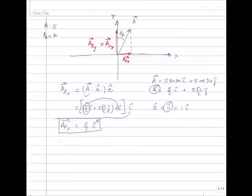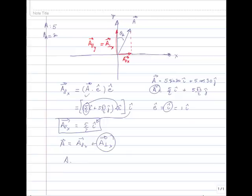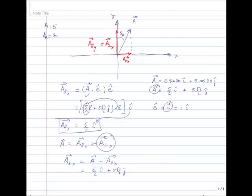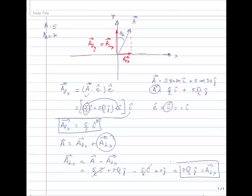Let's do this in two different ways. First, we notice that we have decomposed our vector a as a_parallel along x plus a_perpendicular along x. So we could obtain a_perpendicular along x by just solving for that factor, which would be a minus a_parallel_x. In this particular case, it would give us 5/2 i plus 5√3/2 j, minus what we've just obtained — 5/2 i plus 0 j. So this is the easiest method to get a_perpendicular.